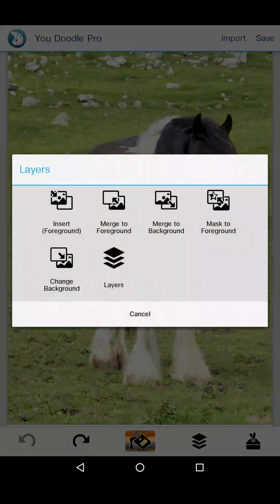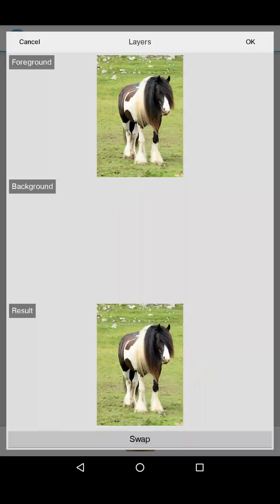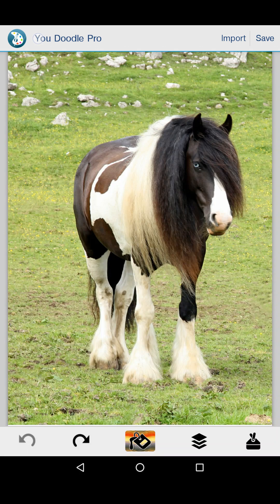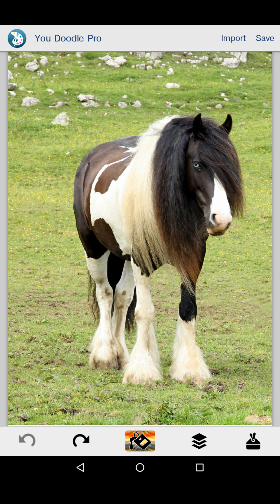Look at the layers button there in the bottom right. Tap layers and you can see whether your stuff's on the foreground or background. Very important to know what you're doing there.